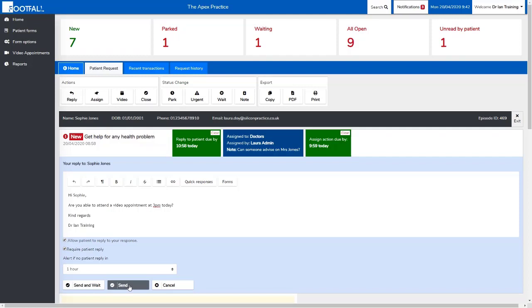If we select send, this will send our message to the patient but keep the request as new and will still be visible in our worklist. Cancel will just close the reply action and a response won't be sent.